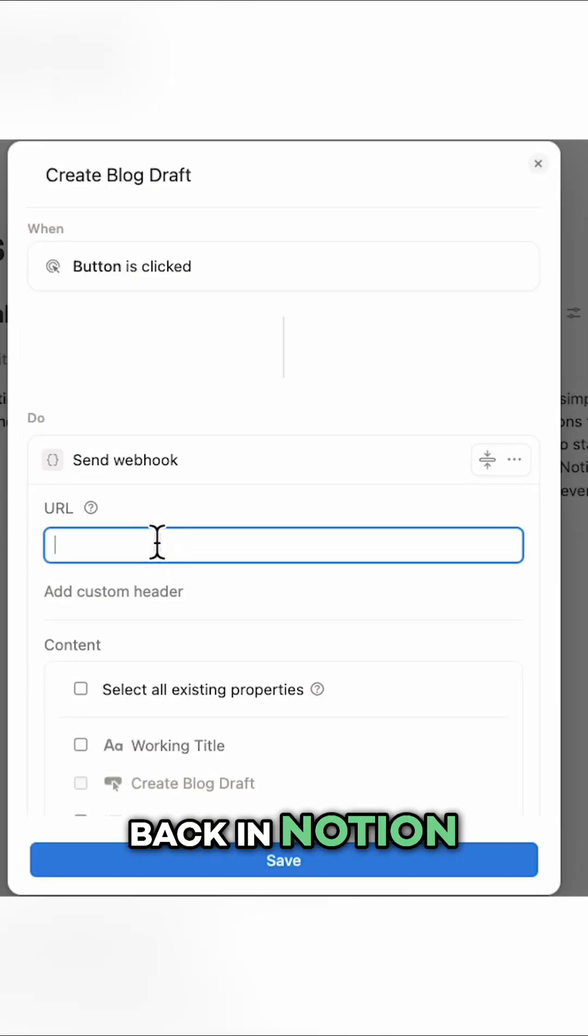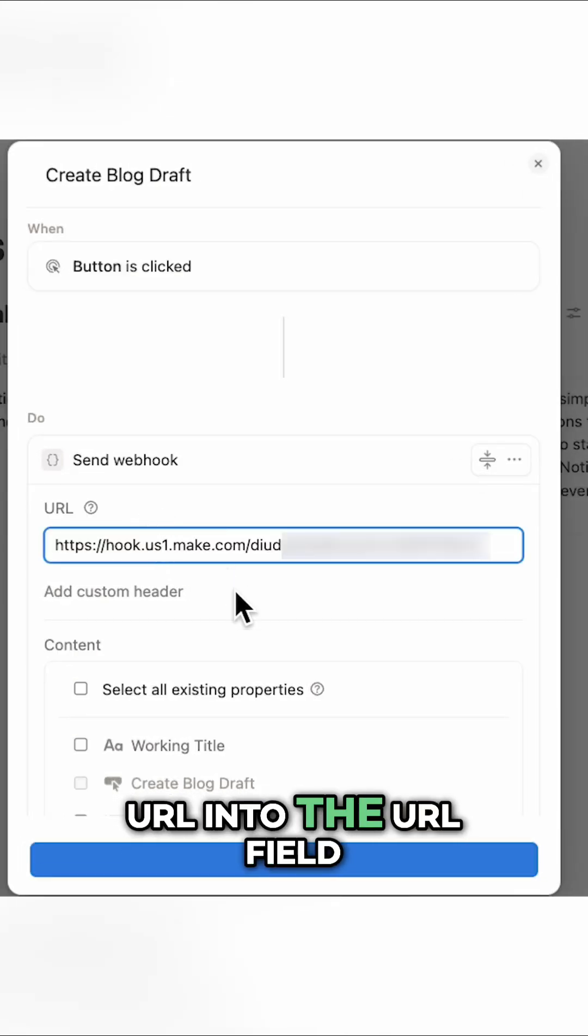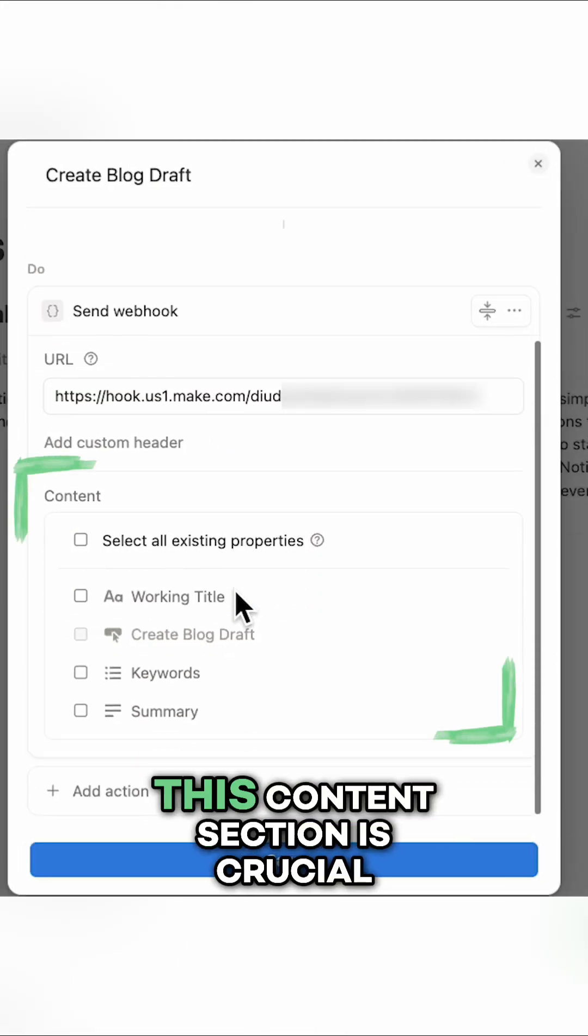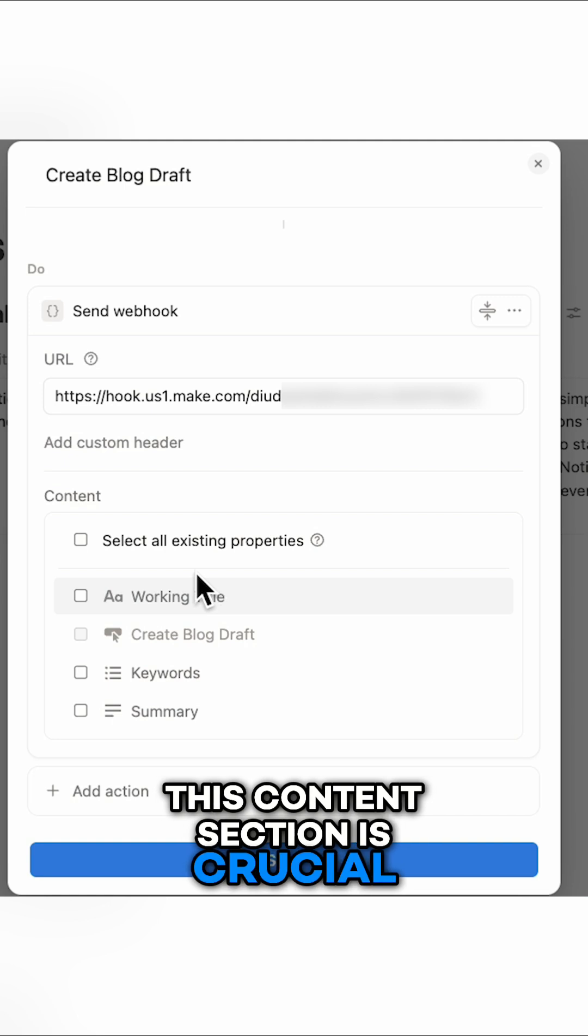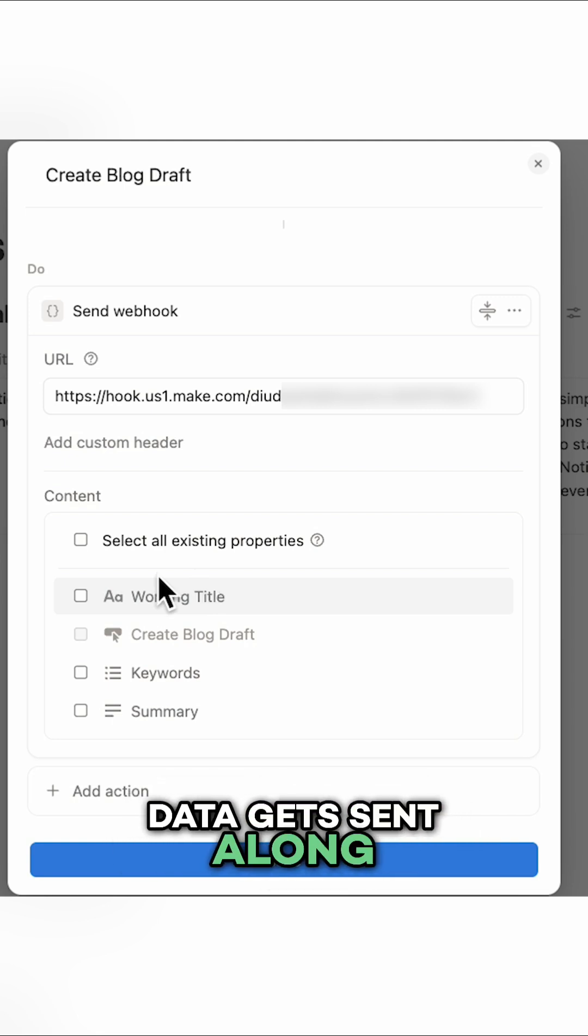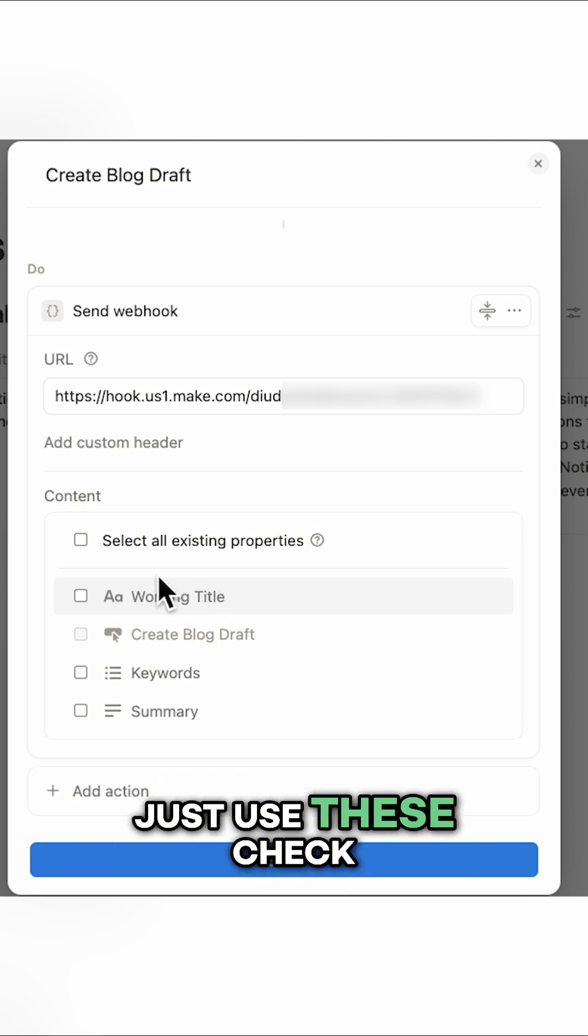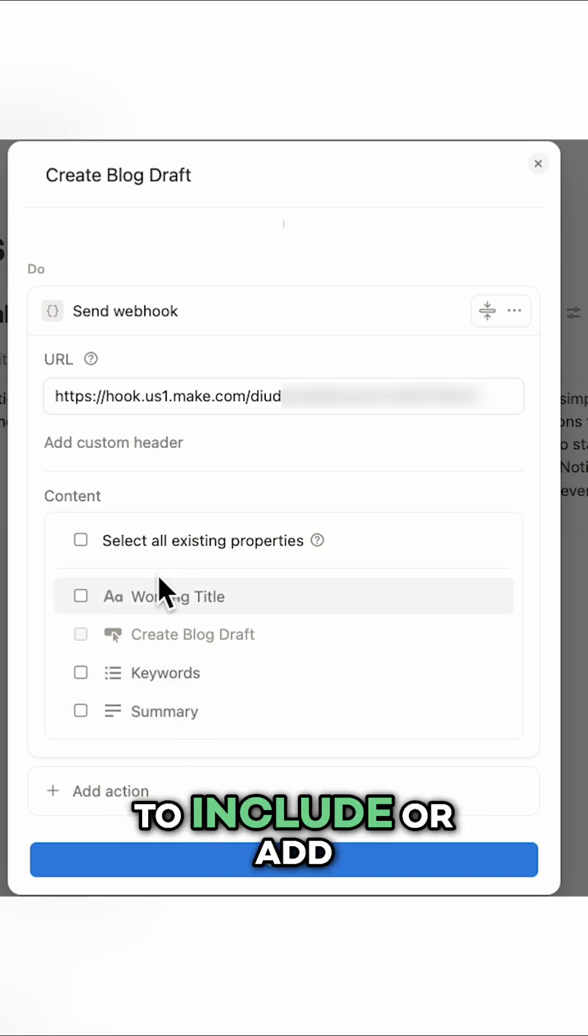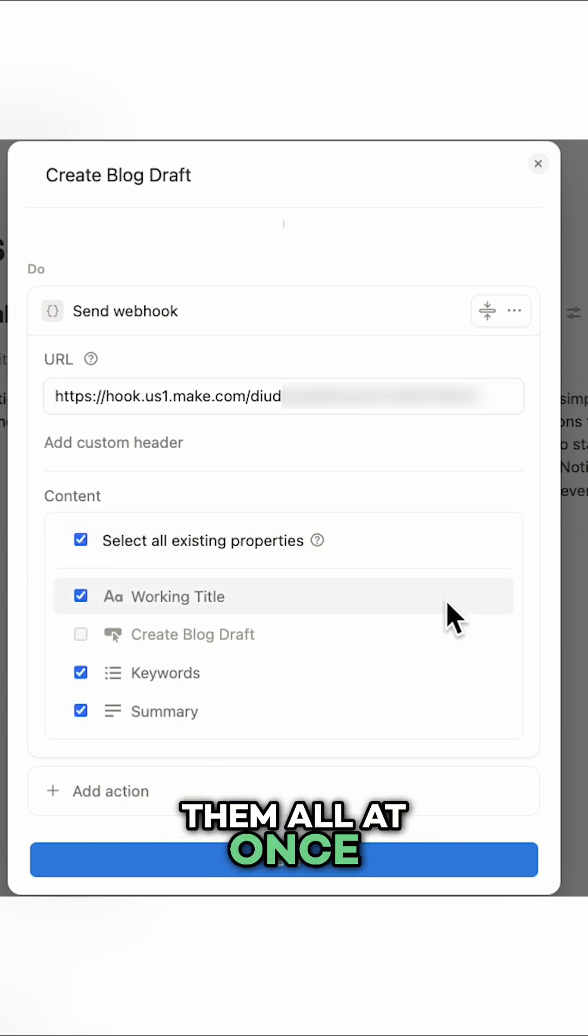Back in Notion, paste the webhook URL into the URL field. Now this content section is crucial. Here you can determine what data gets sent along with your webhook. Just use these checkboxes to select the individual properties you want to include or add them all at once.